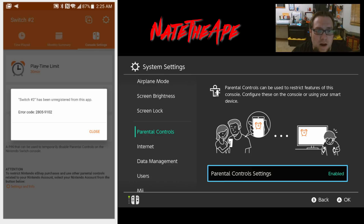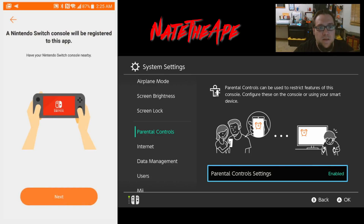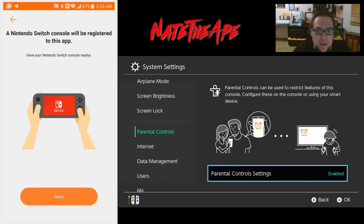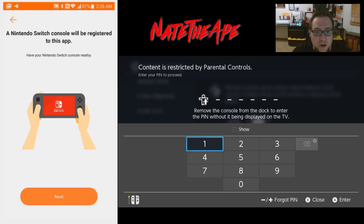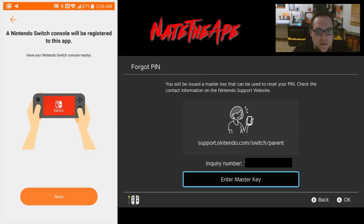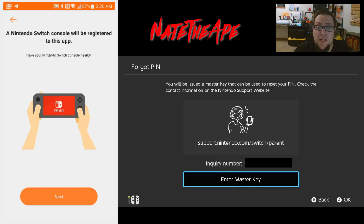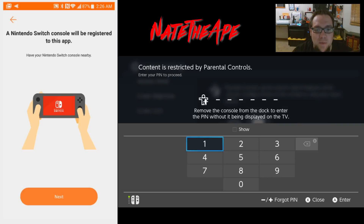We get an error on the app and it takes us back to the main screen to re-register the console. Now if you forgot to write down the PIN or don't have access to the email where they sent it, you hit this button here - it asks you to contact their support and give them the inquiry number. They'll give you a master key to unlock the system, but to avoid all that headache, make sure you write down that PIN.